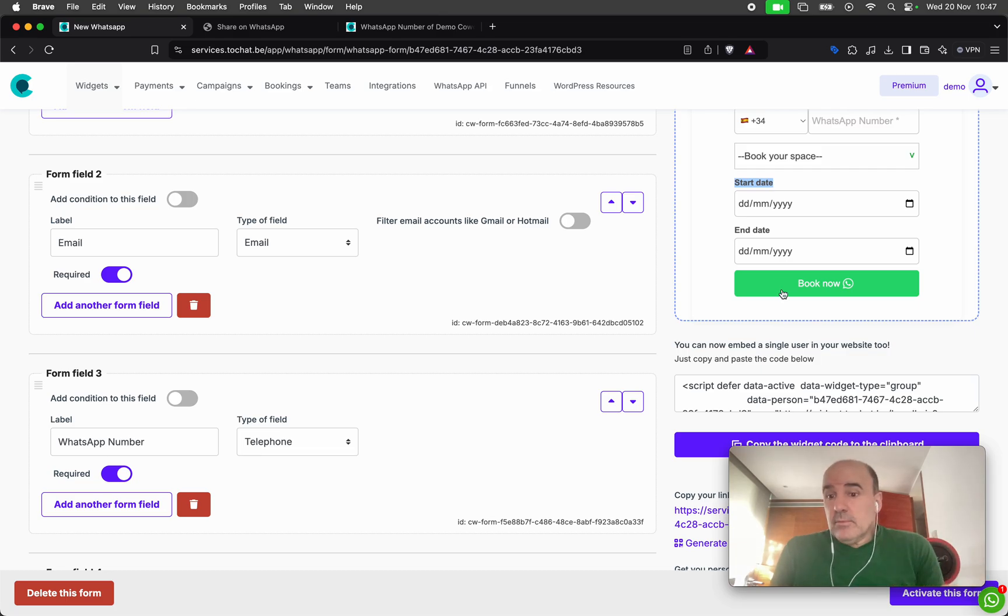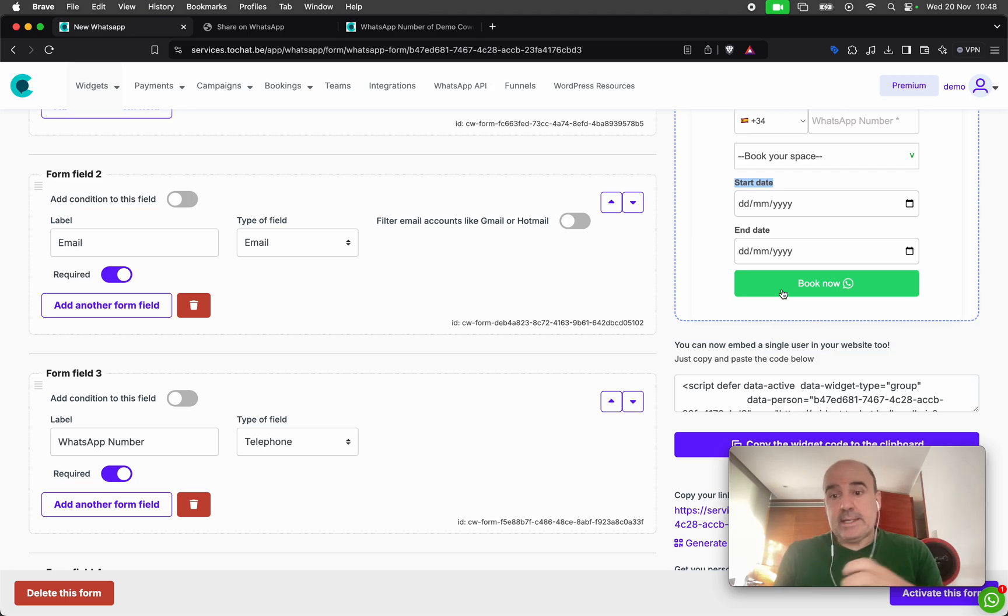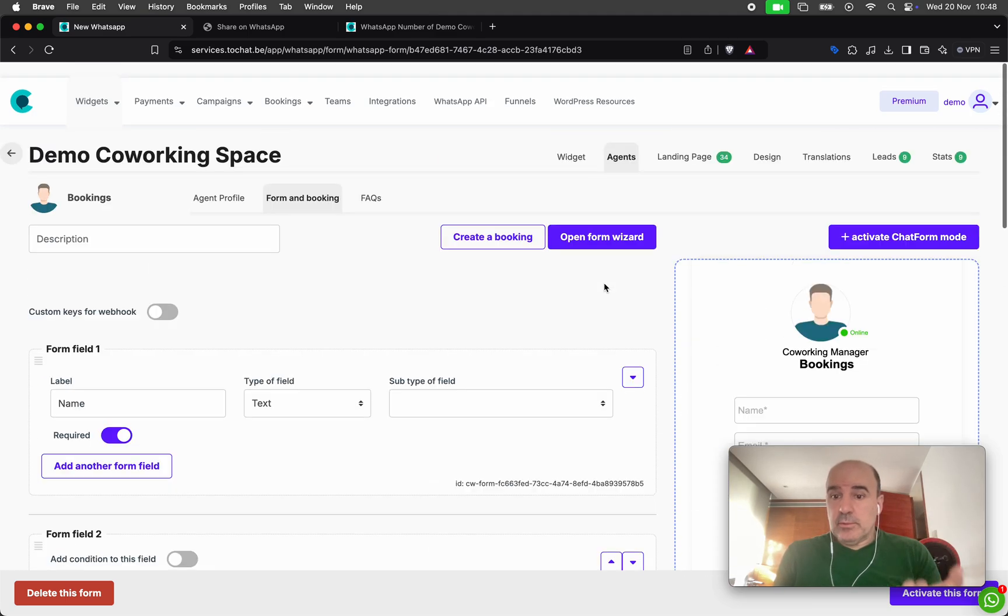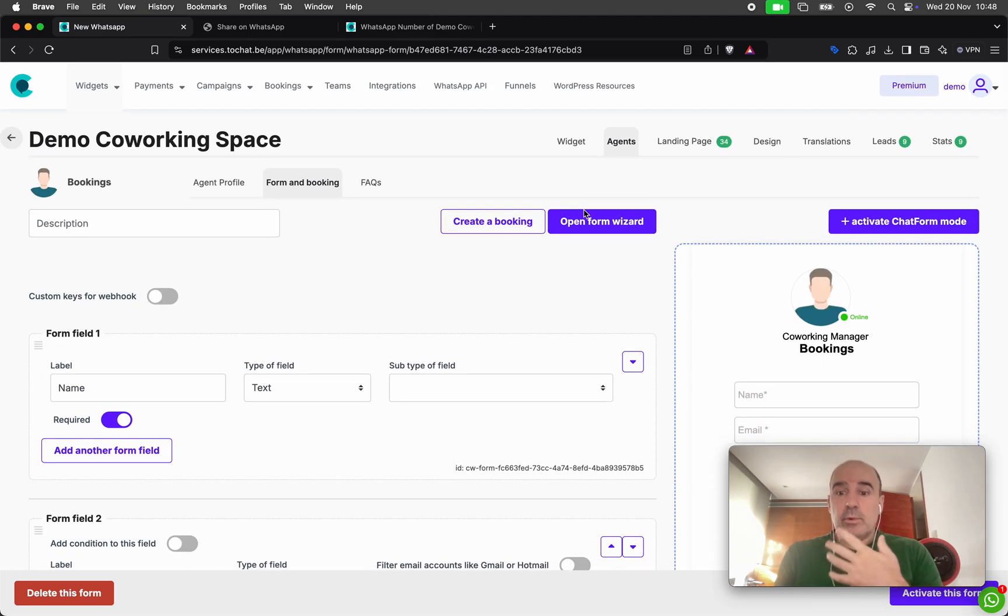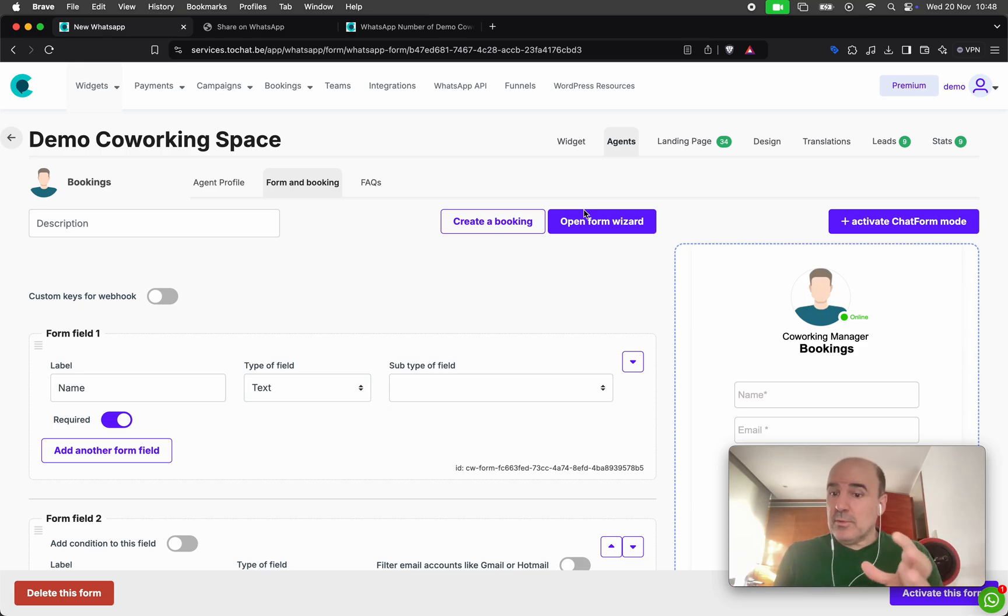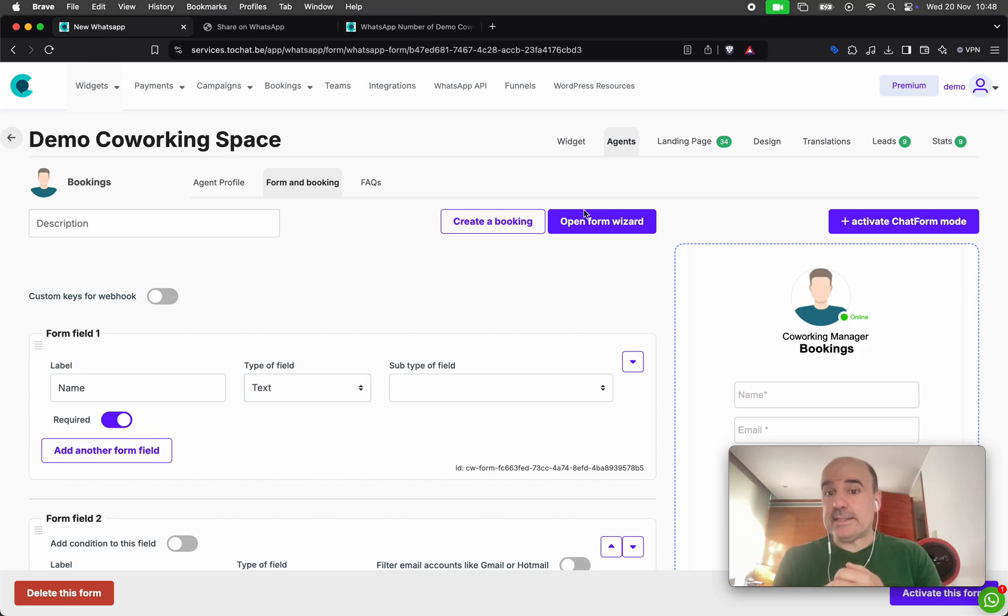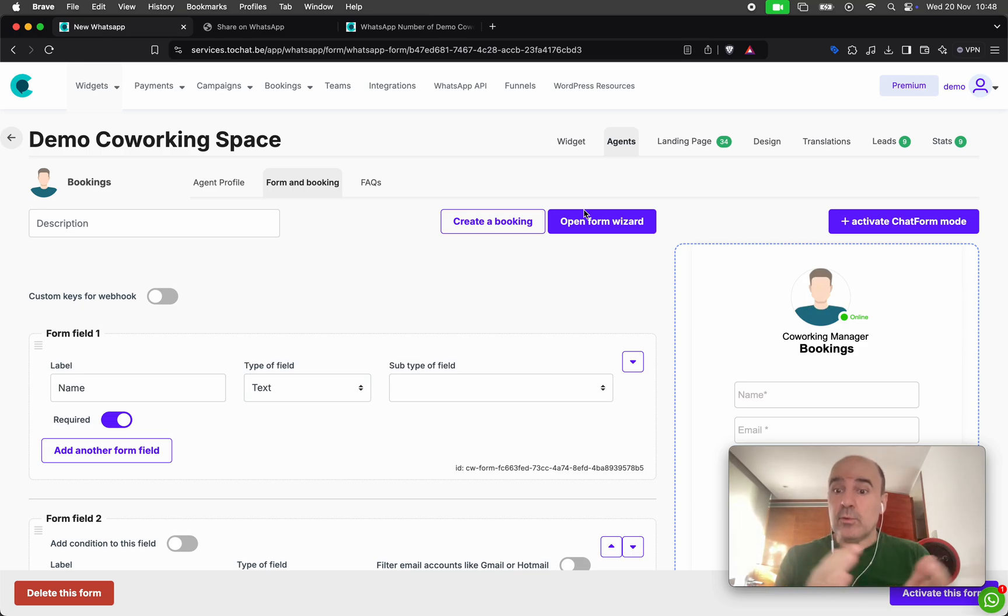And from that, you have a booking system for full days with WhatsApp, with reminders, with the leads, with the webhook, with everything we do for you included. So I think this is a beautiful add on. I think this is great for businesses working on full day reservation.